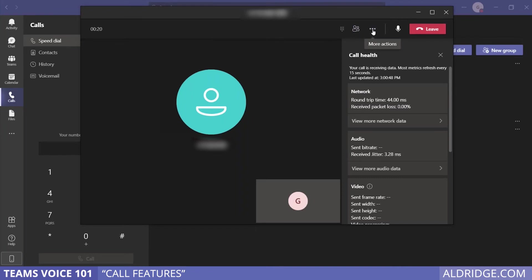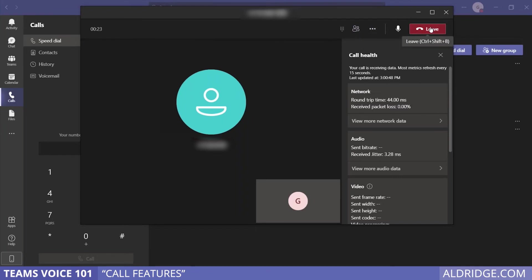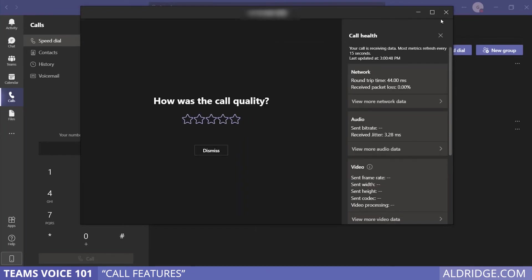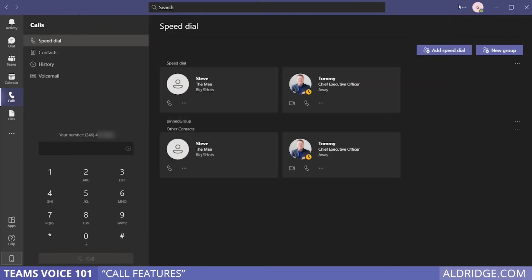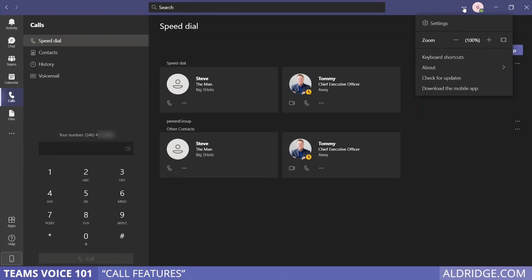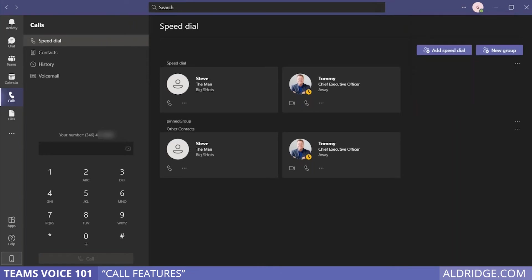We've just completed going over more actions in device settings, but there are other settings and places you can look at if you're having issues with phone calls. Come to the ellipses up here by your icon for settings.